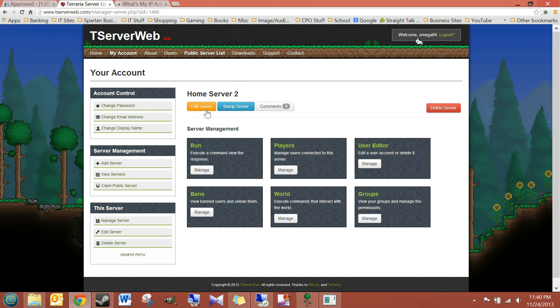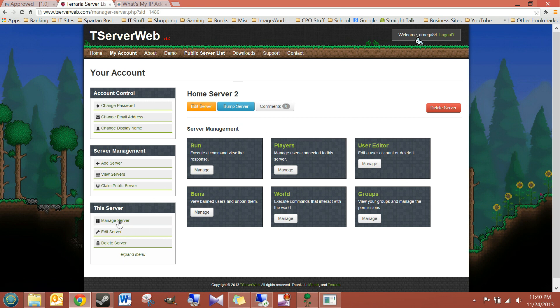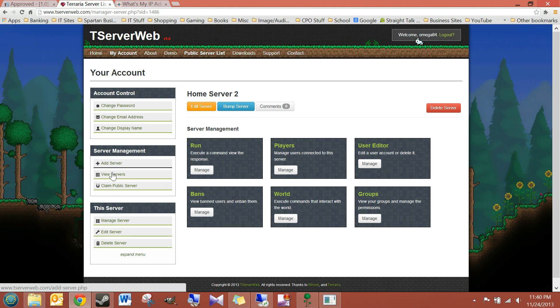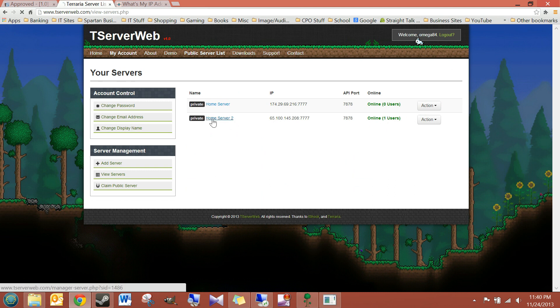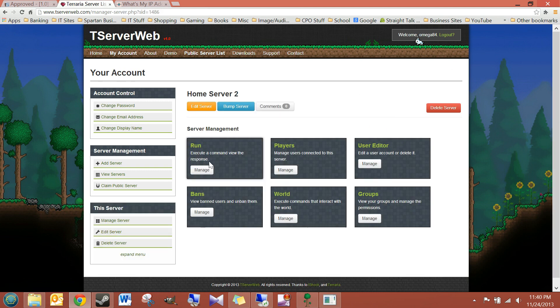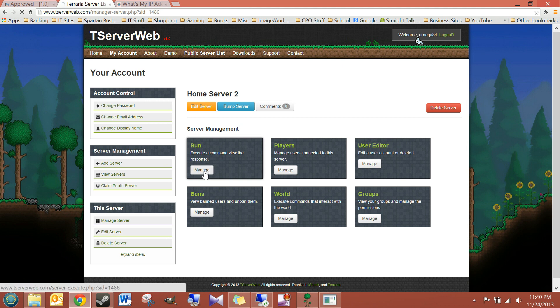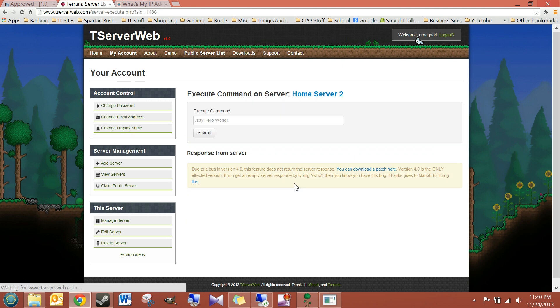And if we go back to Manage Server, or View Server, sorry, you see that there is currently one player on. See? One user. So, in this run box right here, you click Manage.